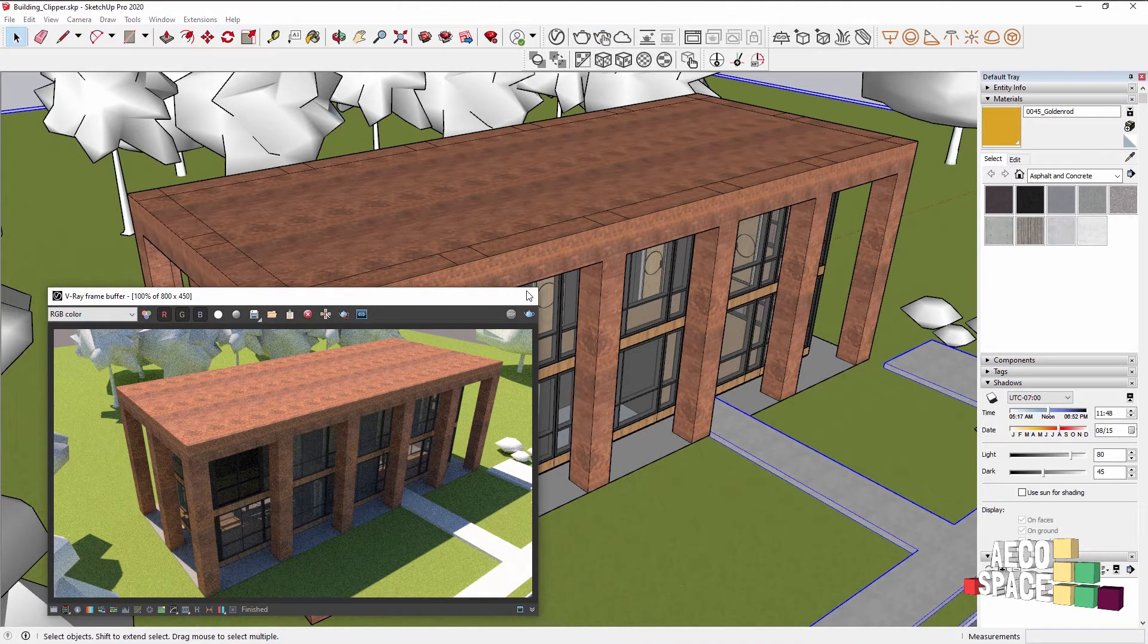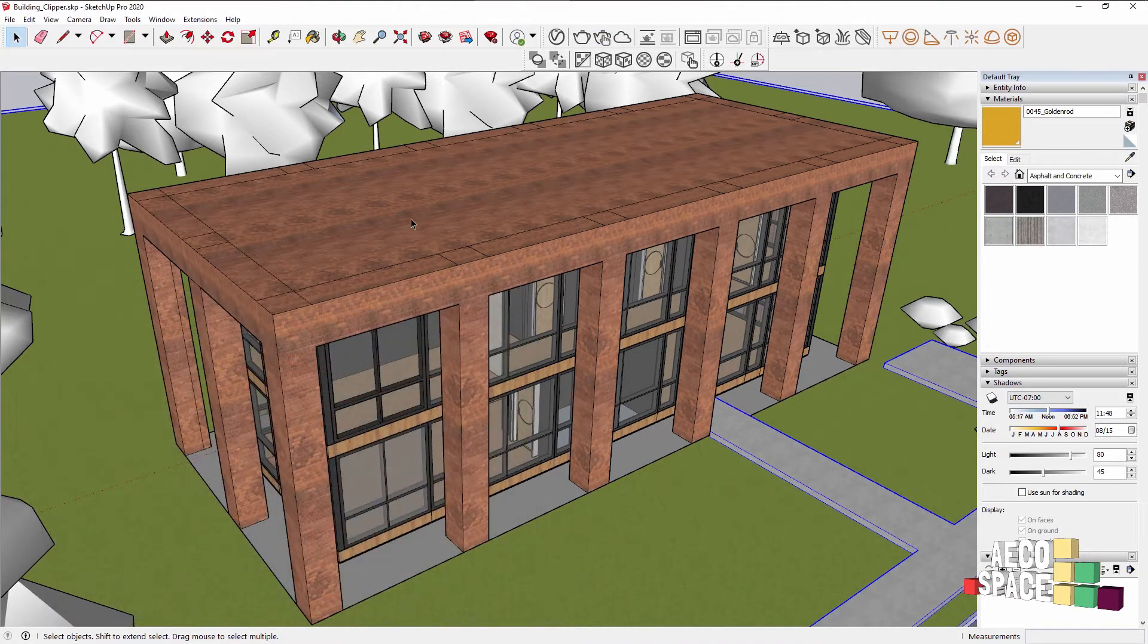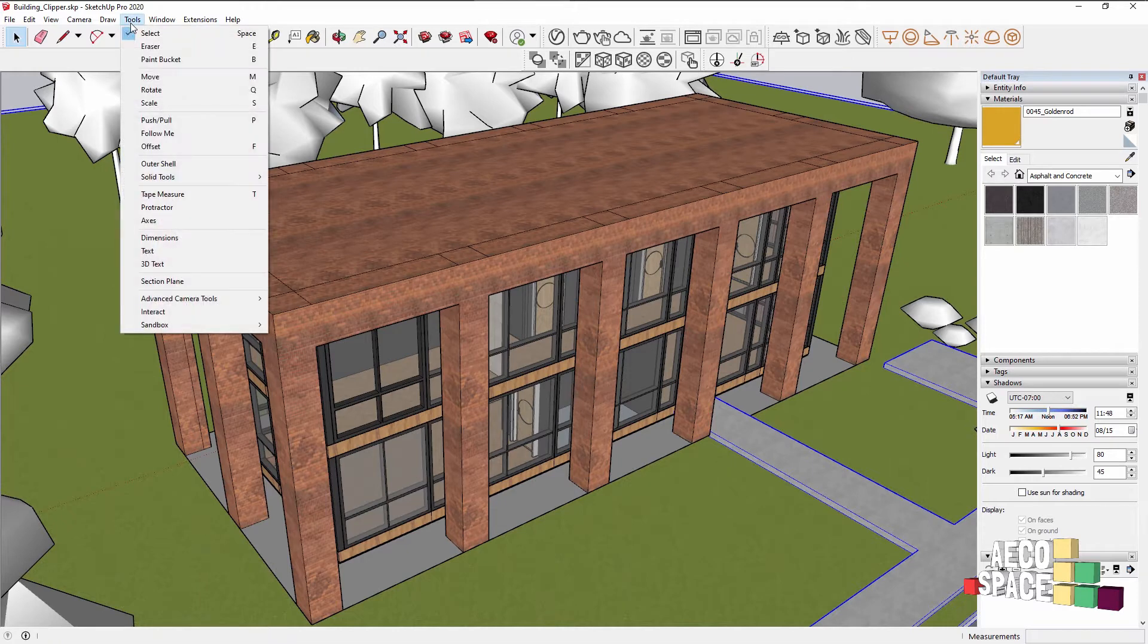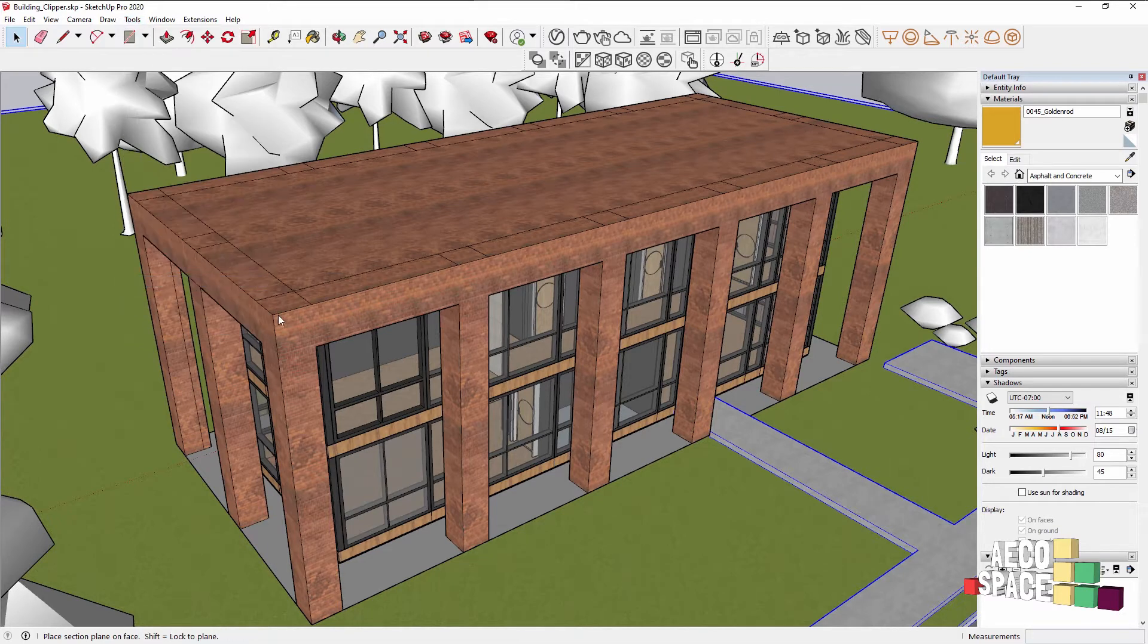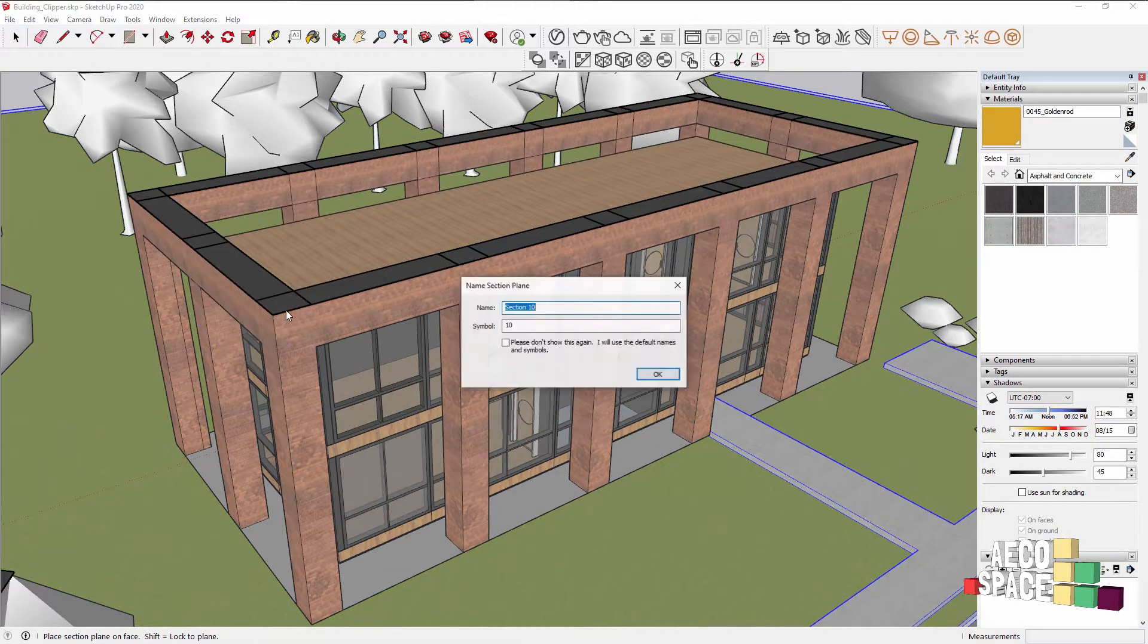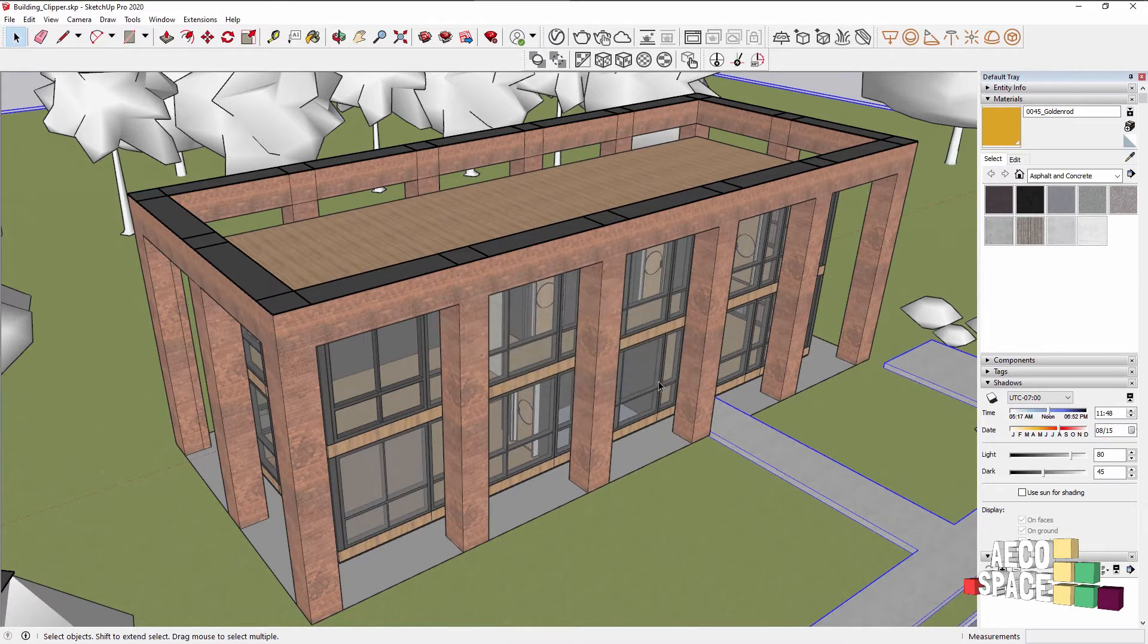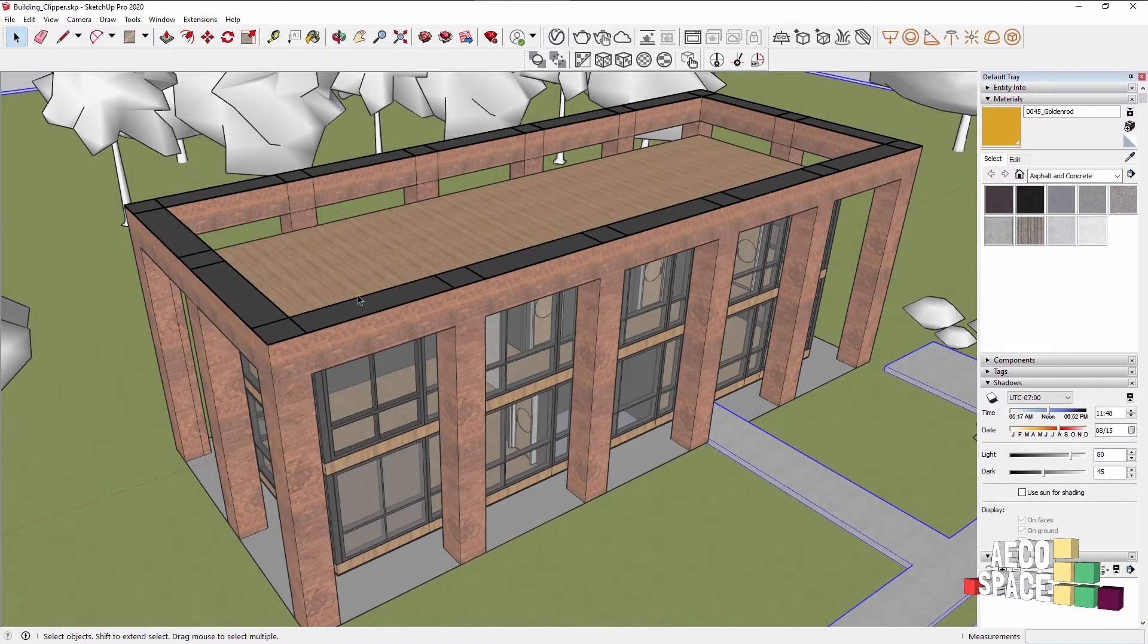One way of doing so that I'm sure you are familiar with is the SketchUp section plane. What we need to do to create it is from Tools, select section plane and just click on the surface we want to cut. And here it is.